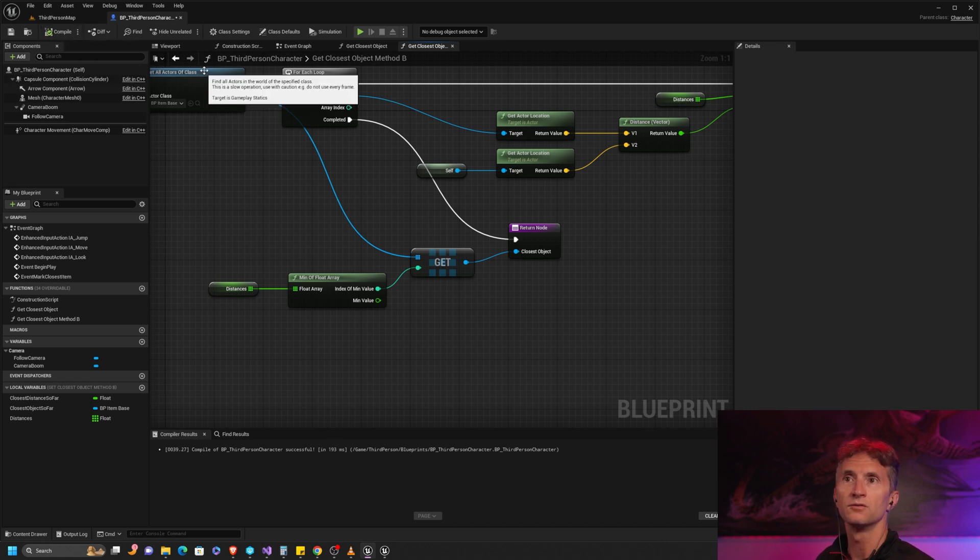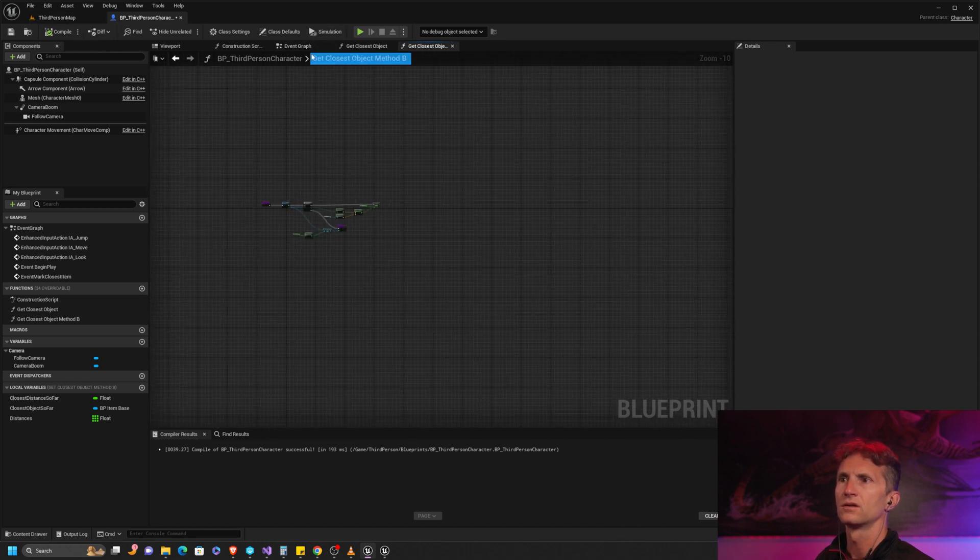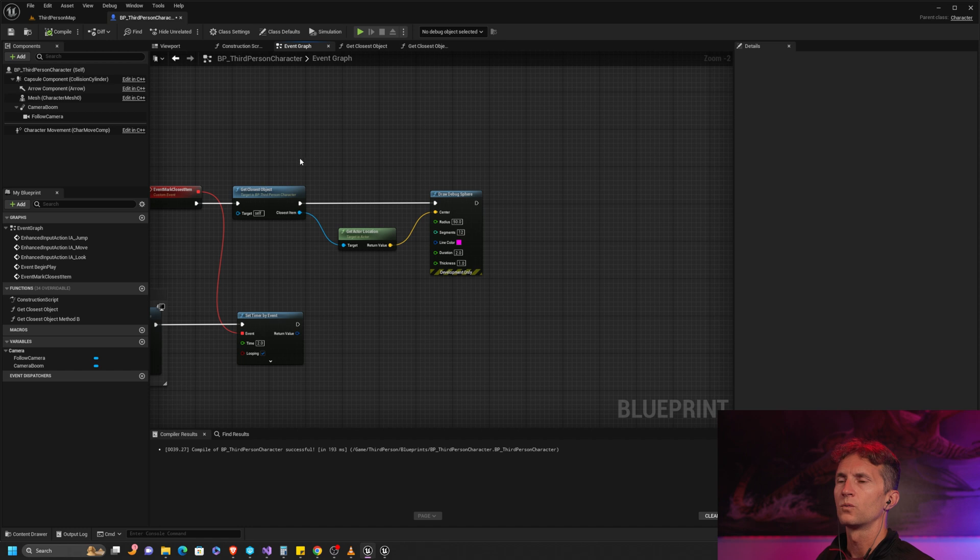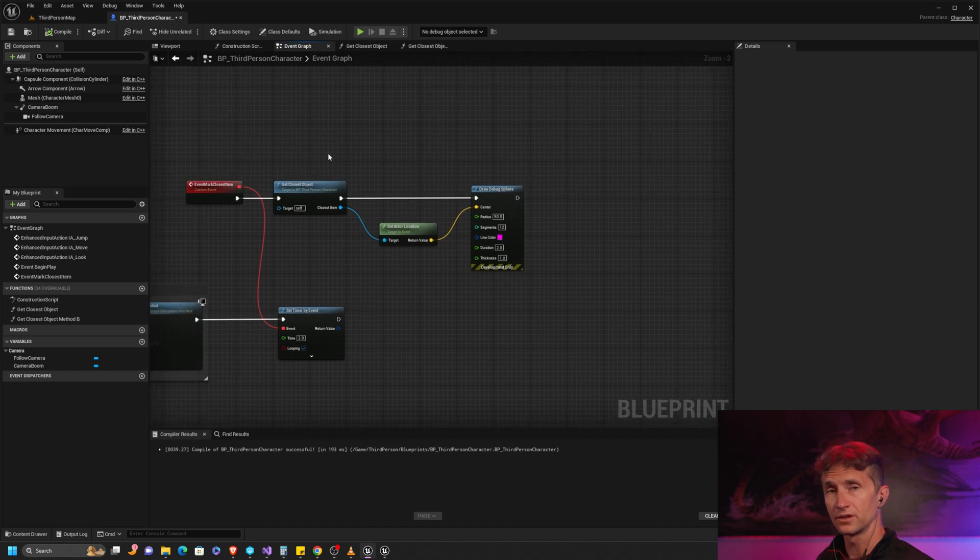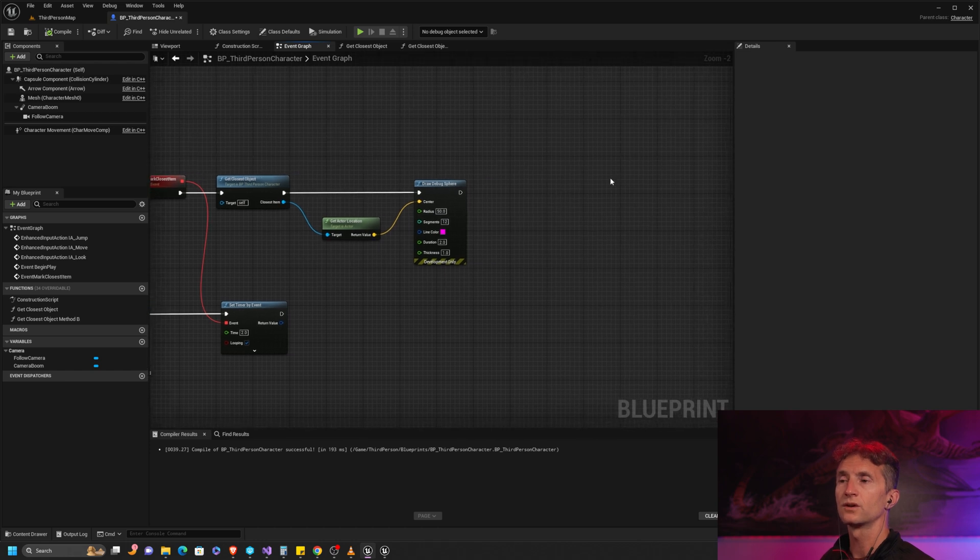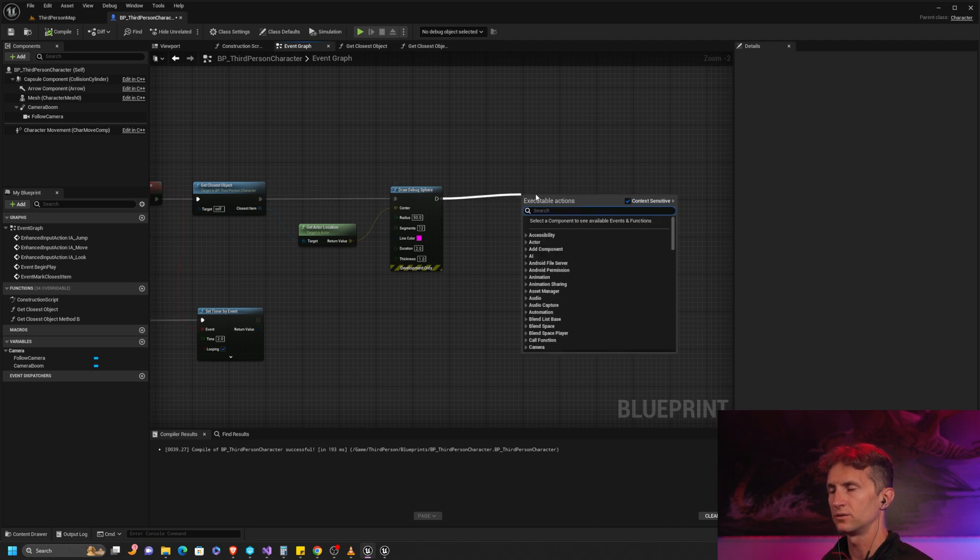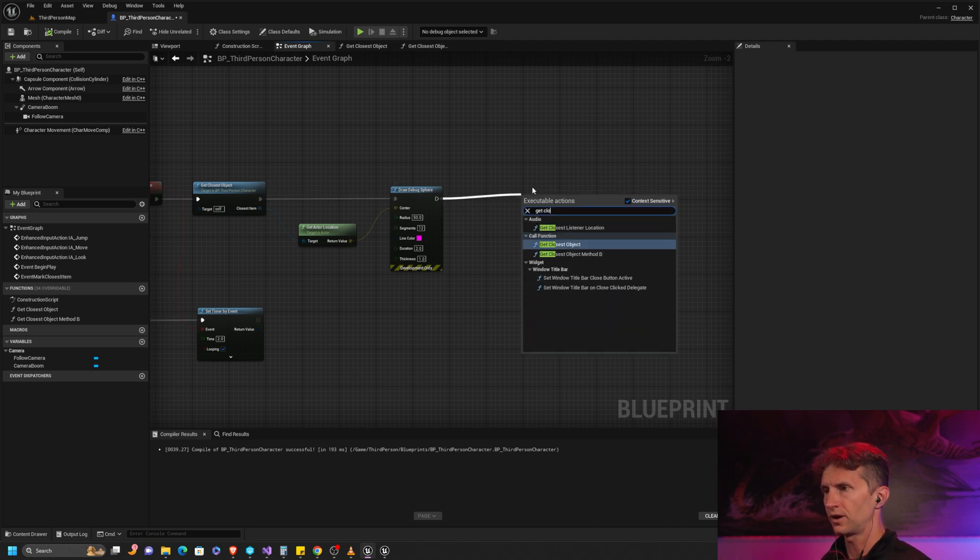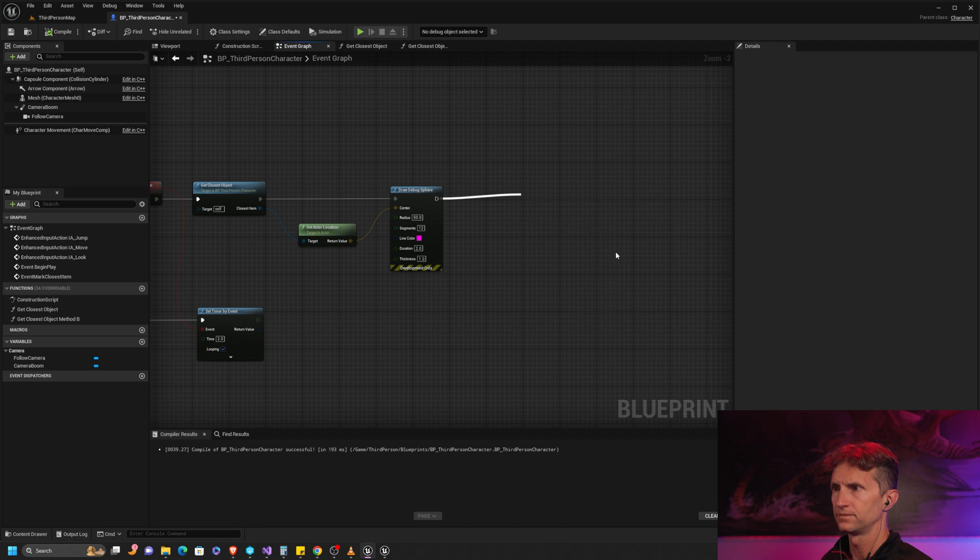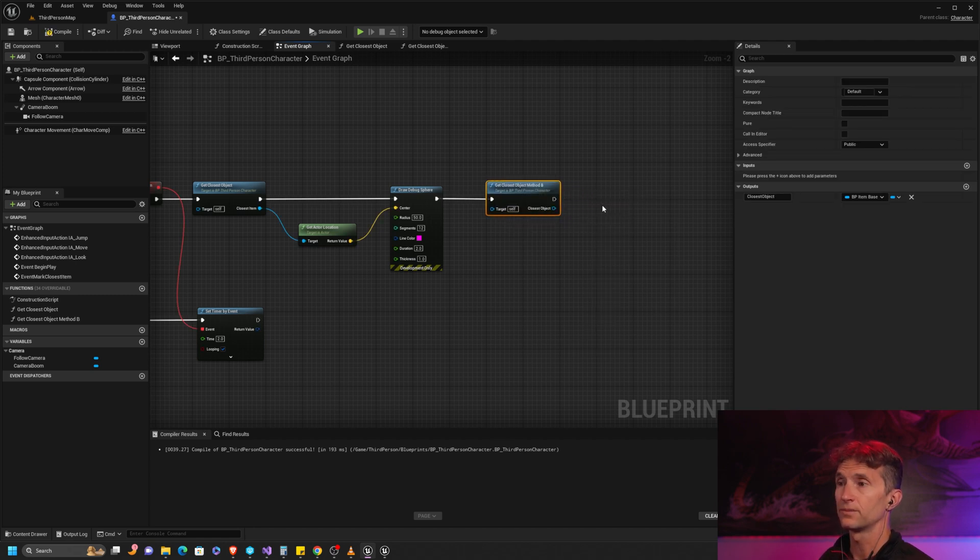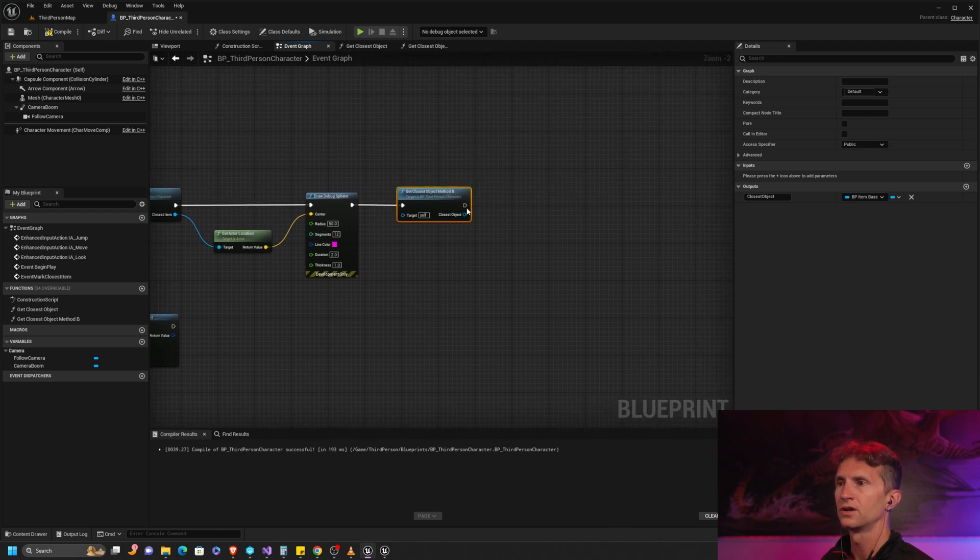Now that we have our return giving us our closest object, let's go ahead and visualize this to wrap this up. In our event graph, we were originally - remember in our first setup - drawing the debug sphere. We're going to do the same thing again, but we kept both methods so they should draw a sphere in the same place. Let's get the closest object - that's method two, we're making sure we're using method B in this particular case.